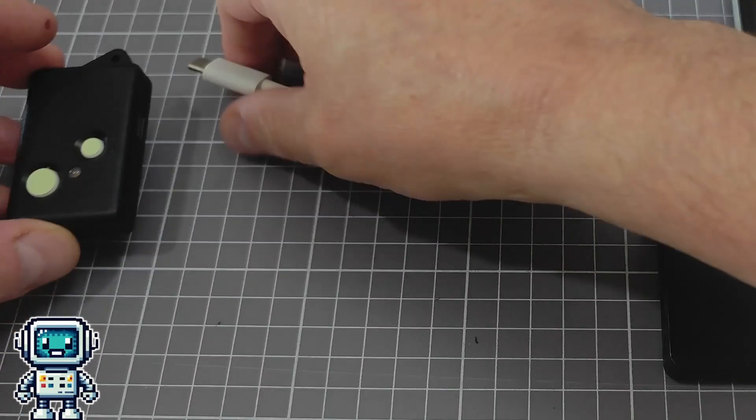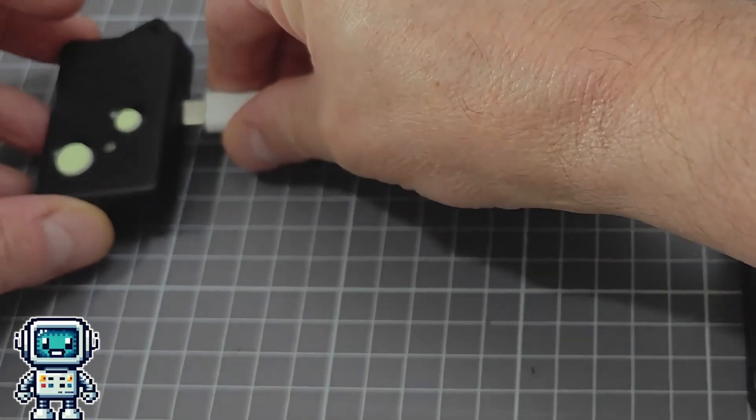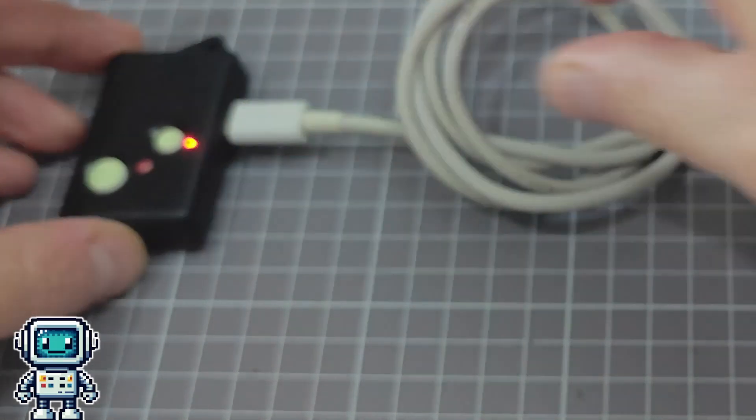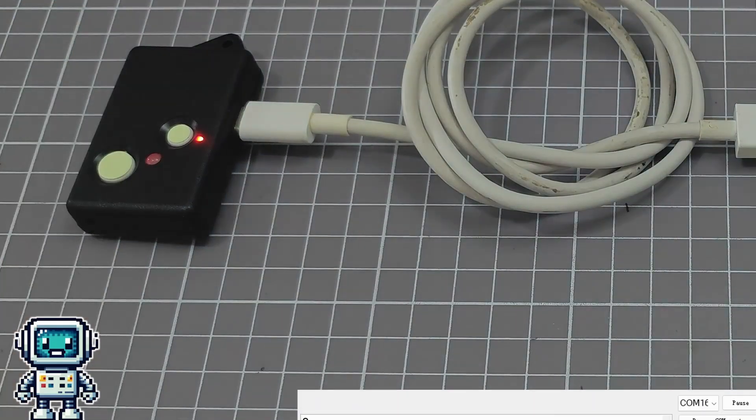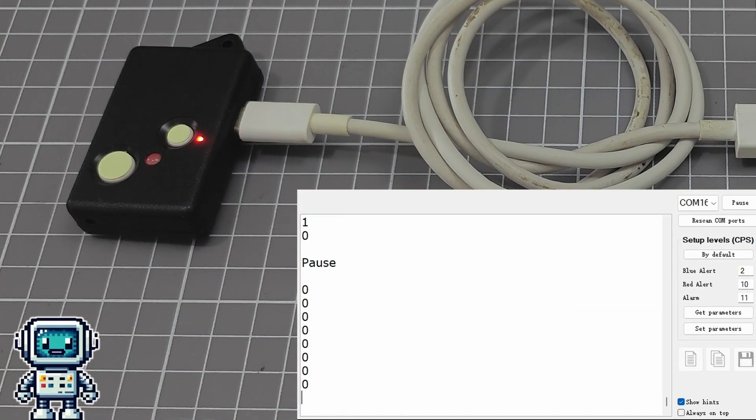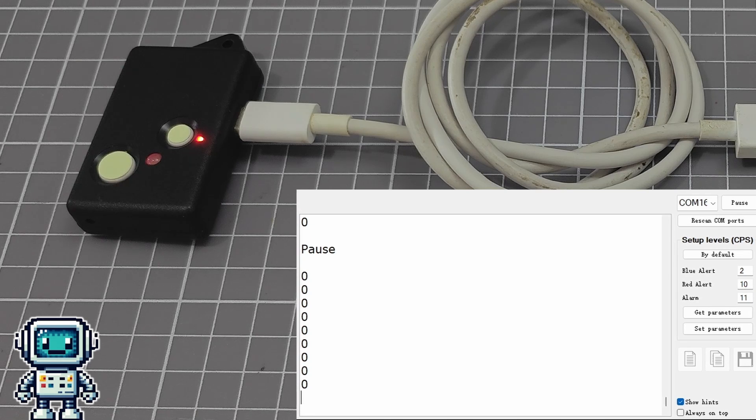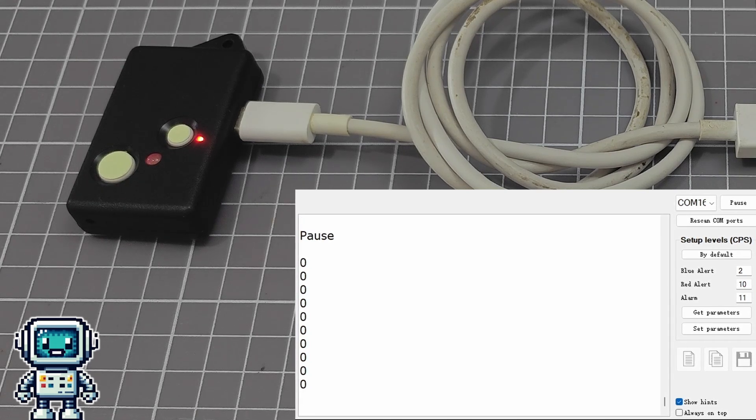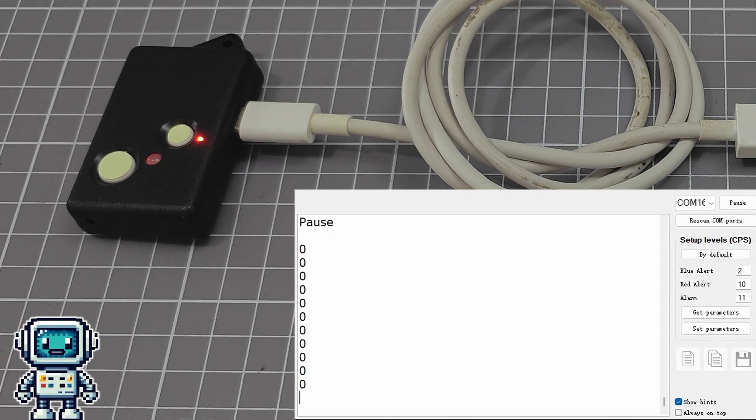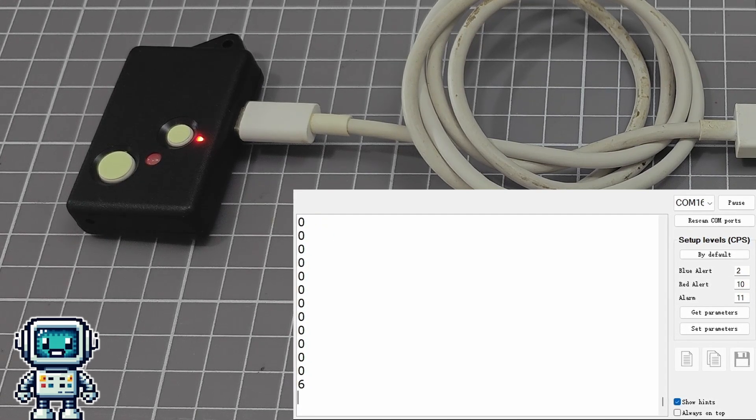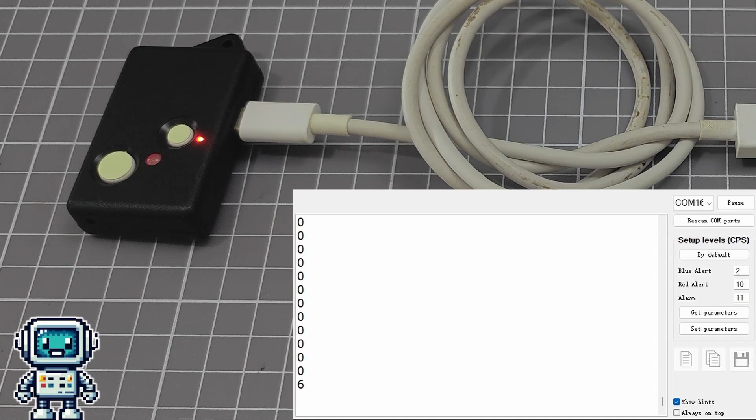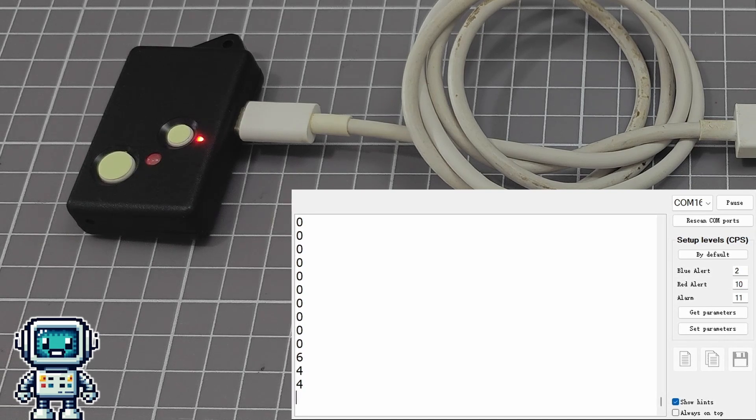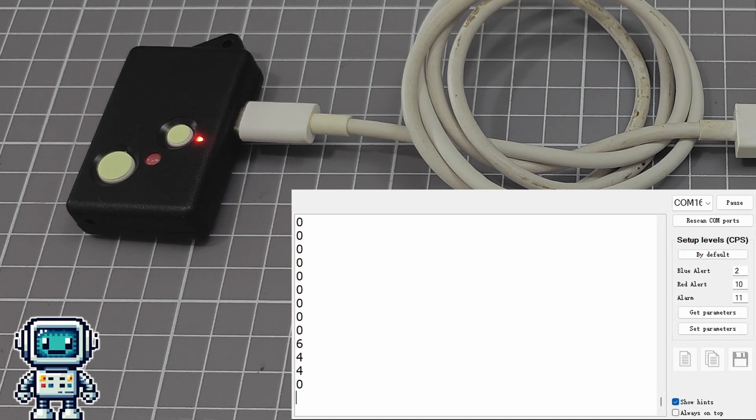There is also a very simple PC application available. It is little more than a UART terminal that displays the number of counts per second, but it does have a really useful feature: the two alert thresholds can be set by the user. Essentially, you can customize what level of disaster you want to detect.